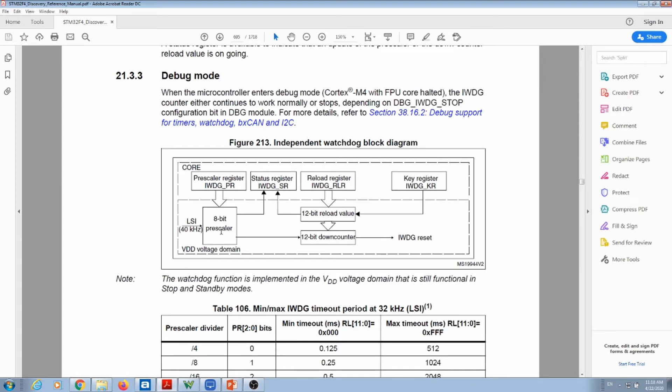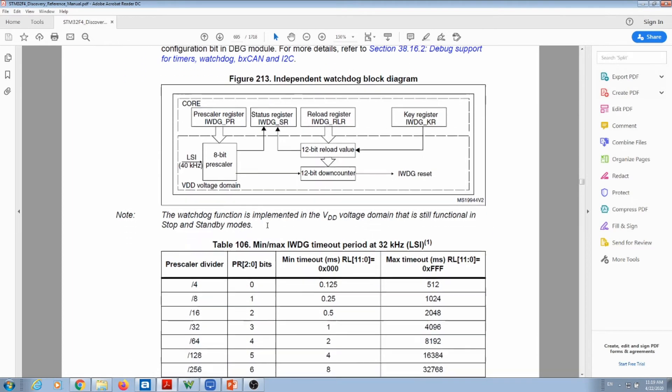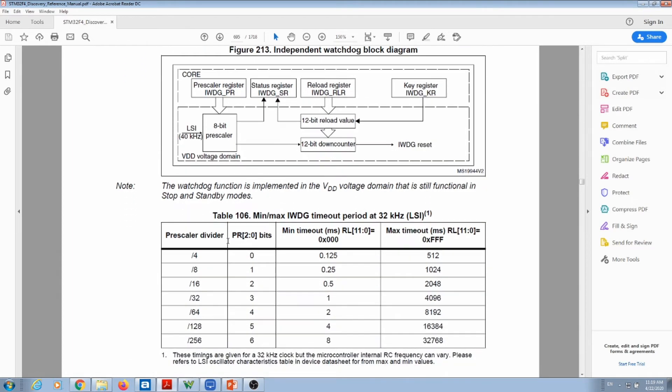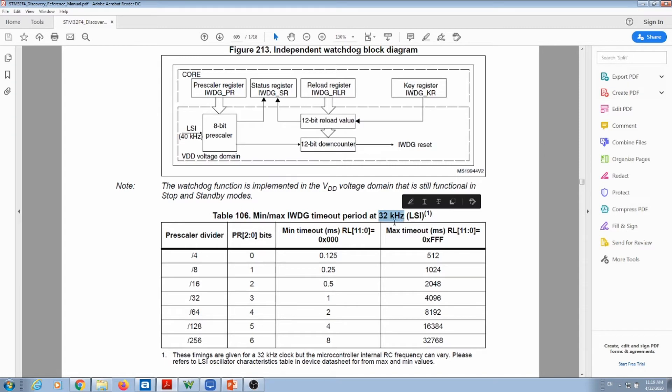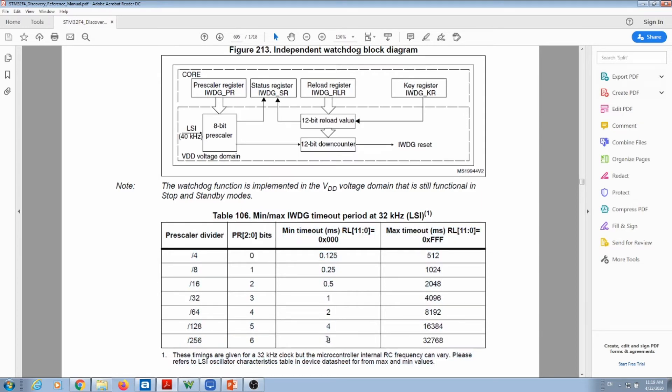Here we have the 8-bit prescaler that comes out of your LSI clock, which in our case is not 40k hertz—we'll see in a minute how much it is. That's what feeds your 12-bit down counter for your watchdog. We have different types of prescalers over here that divide your clock. This is actually the clock of your LSI, which is 32k hertz. In my case, I'm using a prescaler dividing by 256, which means that my watchdog timeout is going to be 8 milliseconds.